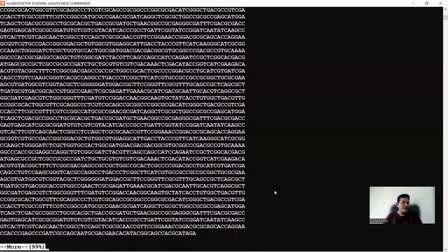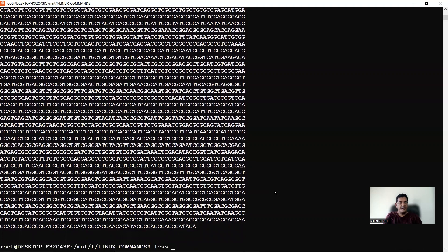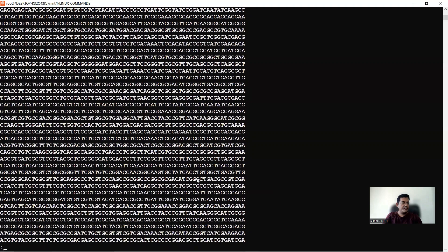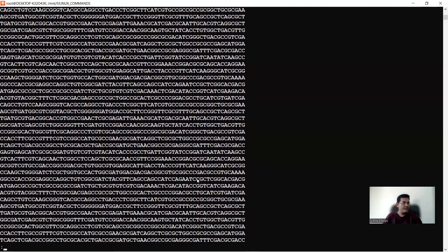The less command works similarly: 'less seq1' also displays the file and indicates that more content remains. As you keep pressing Enter it scrolls through until the end of the file. Once you reach the end, press q to exit. The difference: more shows remaining percentage, while less indicates more content is available as you scroll.